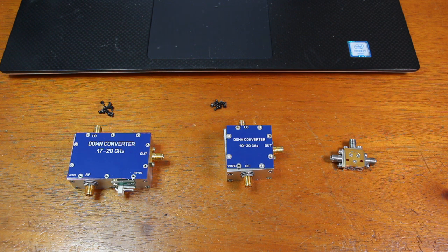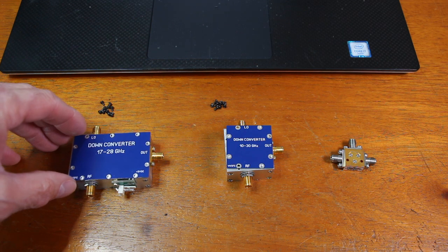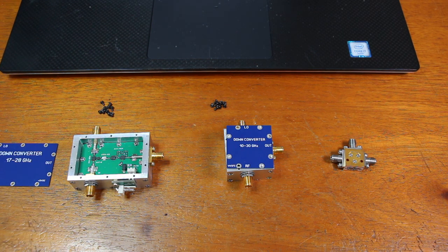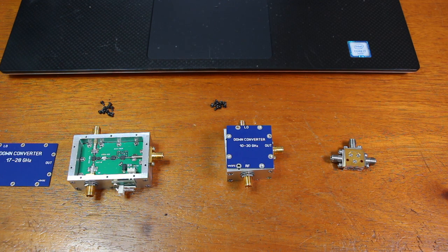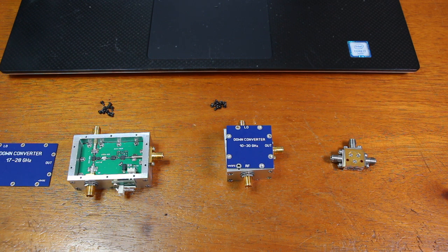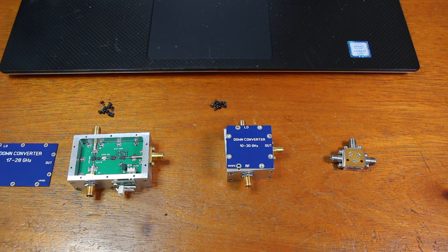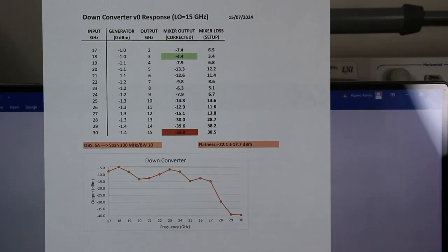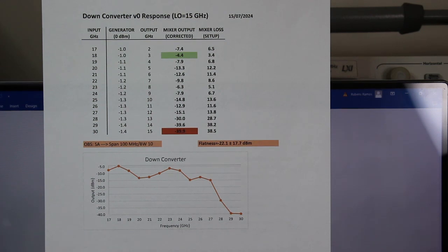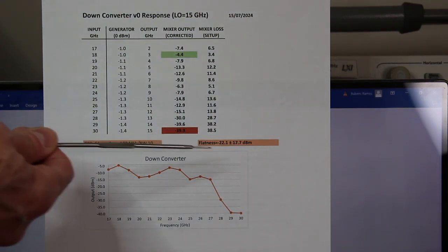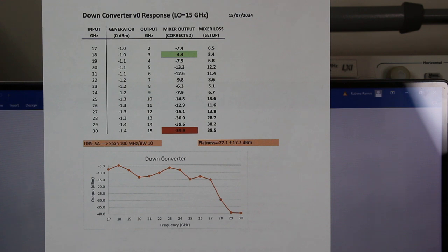This first one here was presented in detail in videos 29 and 30 and has more than just a mixer inside. It includes a post attenuator, a low-pass filter and a couple of amplifiers. The fact is that the measured results were worse than I expected and can be seen here. Notice that the response of the whole thing is minus 22.1 plus minus 17.7 dBm. And that's too much.